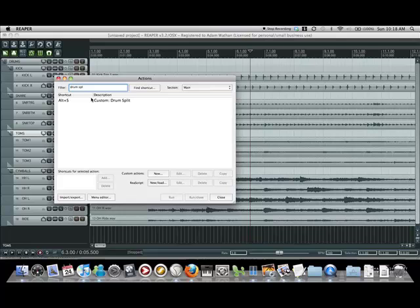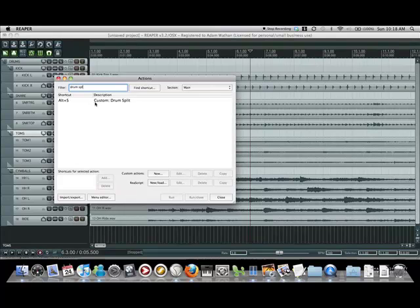On PC all these commands would be done with alt. So you want to switch your horizontal scroll to be done with alt mouse wheel, alt S should be your hover split command, and to slip stuff around it's alt click and drag.